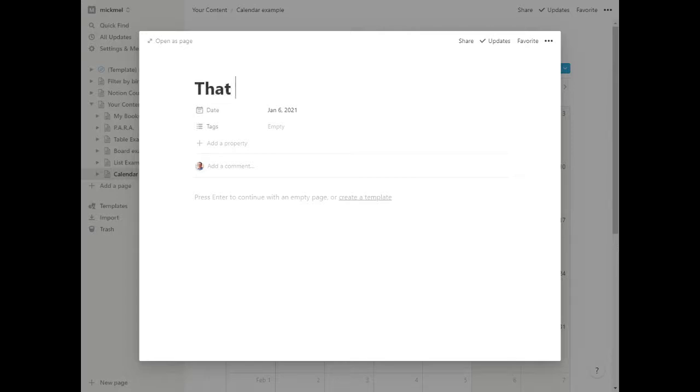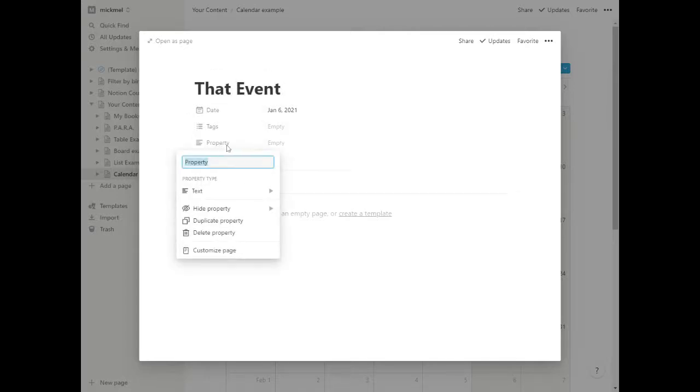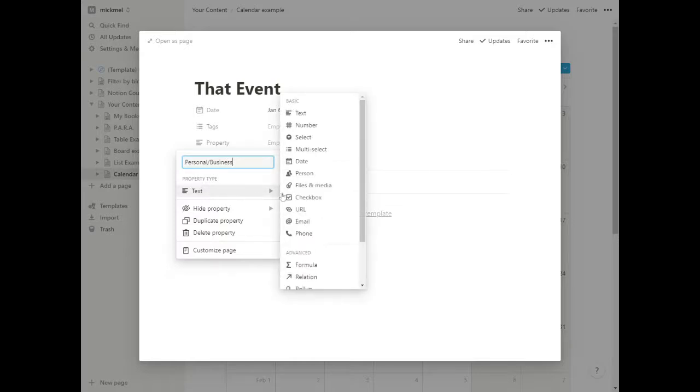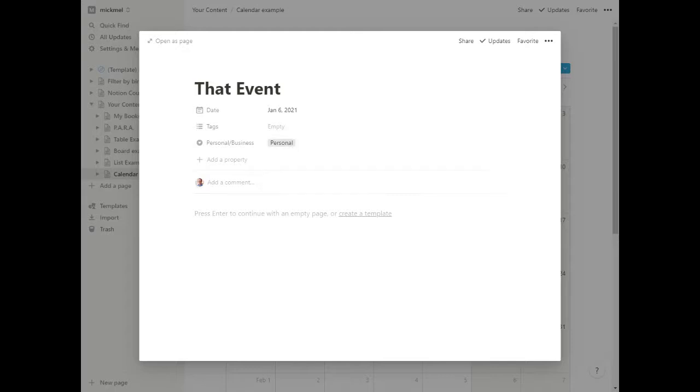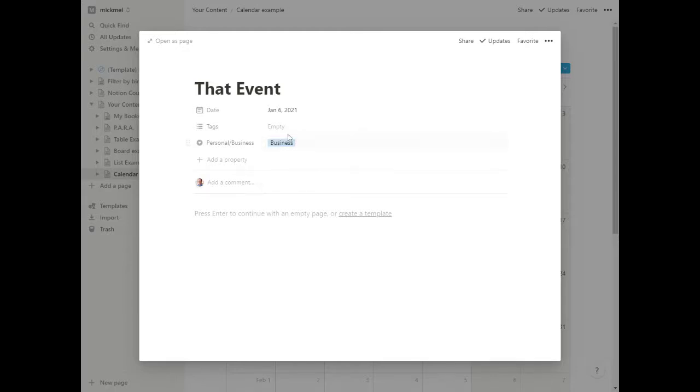So you can say on that event, and you can maybe say, is this personal or business? If you want to have them all in one place, you can maybe do something like that. And I'll show you how this can be very helpful. I'll make this a select box and say we have personal, and we also have business.